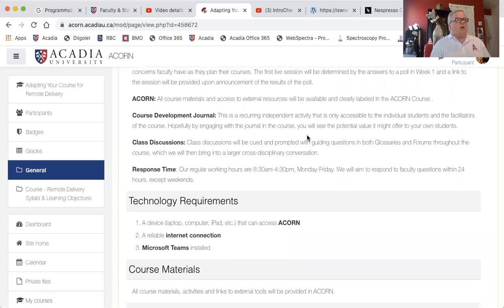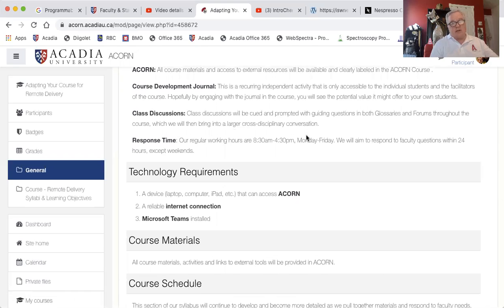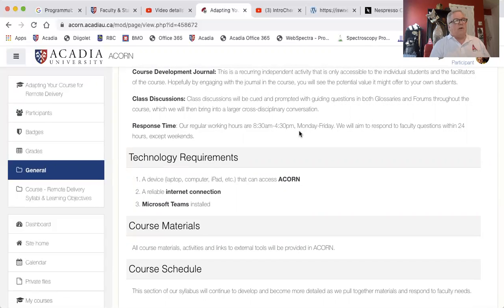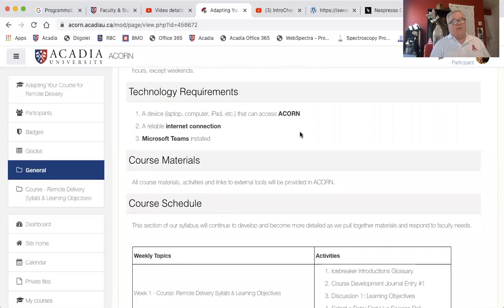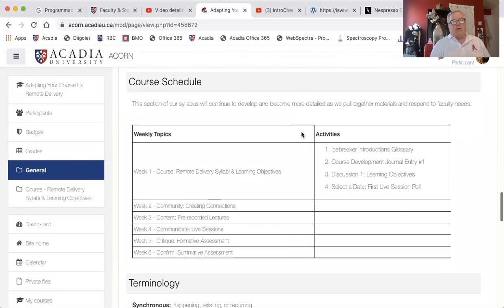We're going to ask people to keep a course development journal — that's to help you later on and also to get you thinking about your course. We'll have class discussions both asynchronously through discussion boards and in the live sessions. Our working hours are 8:30 a.m. to 4:30 p.m., Monday to Friday. In terms of technology, all you need is a device that can access Acorn — whether that's a laptop, computer, or iPad — plus a reliable internet connection, and Microsoft Teams installed.